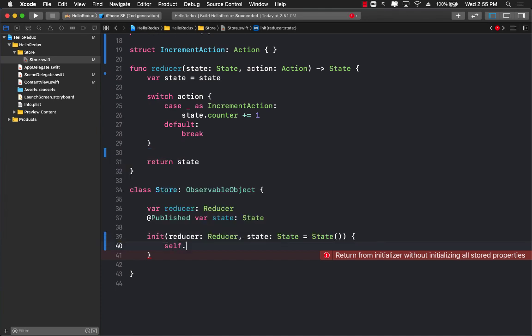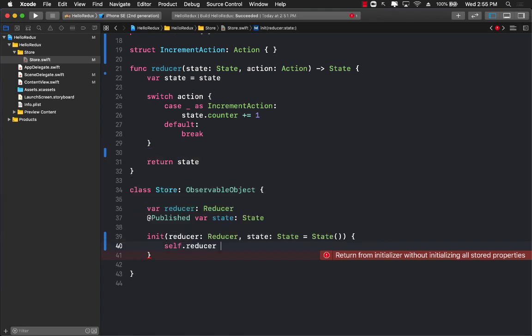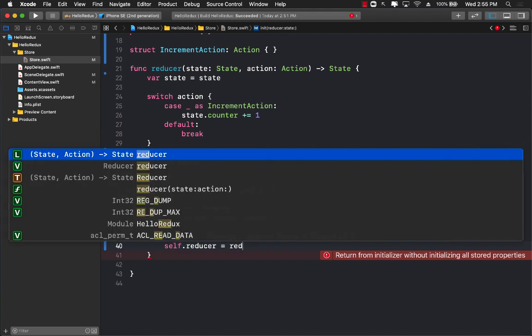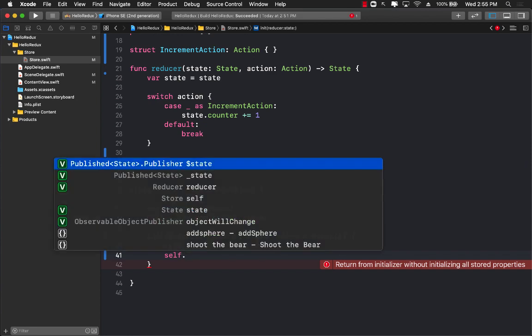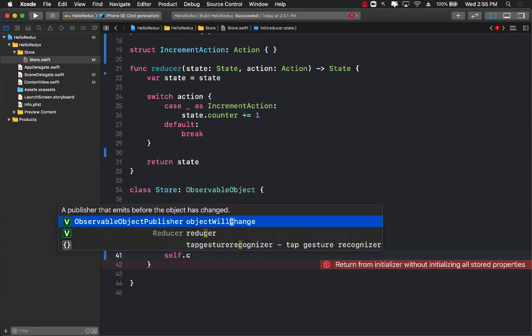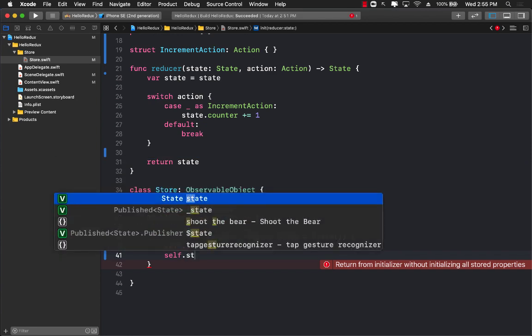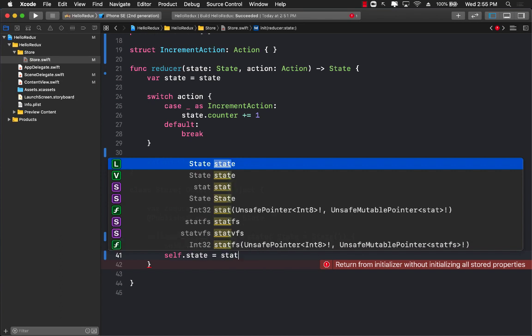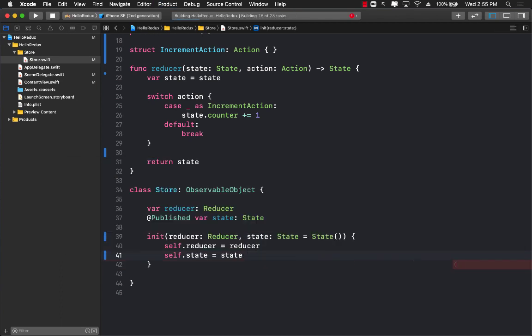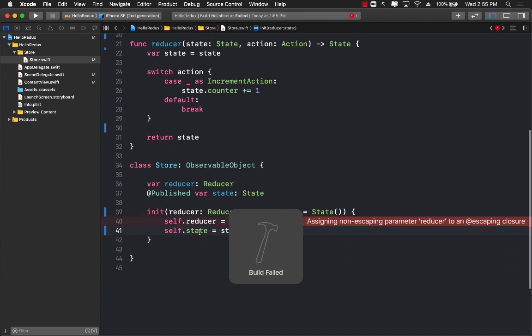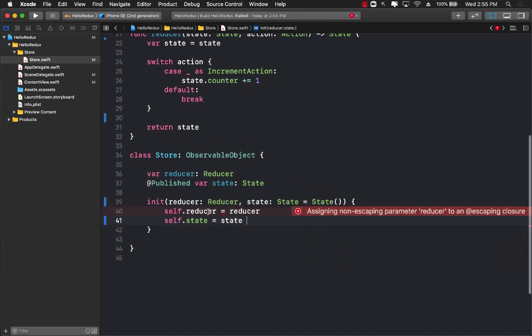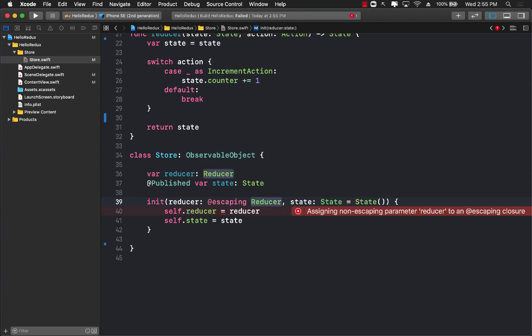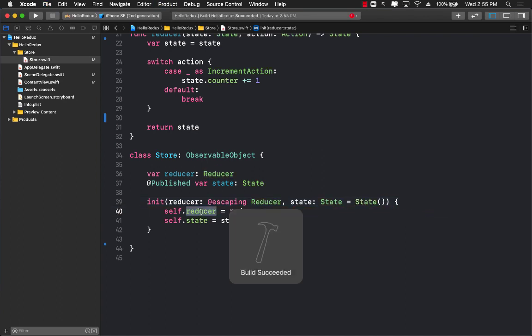self.reducer equals to reducer and self.state equals to state. Let's go ahead and build this. Now you'll get a problem because we are not using escaping, so let me add escaping over here because we are holding a reference to it.